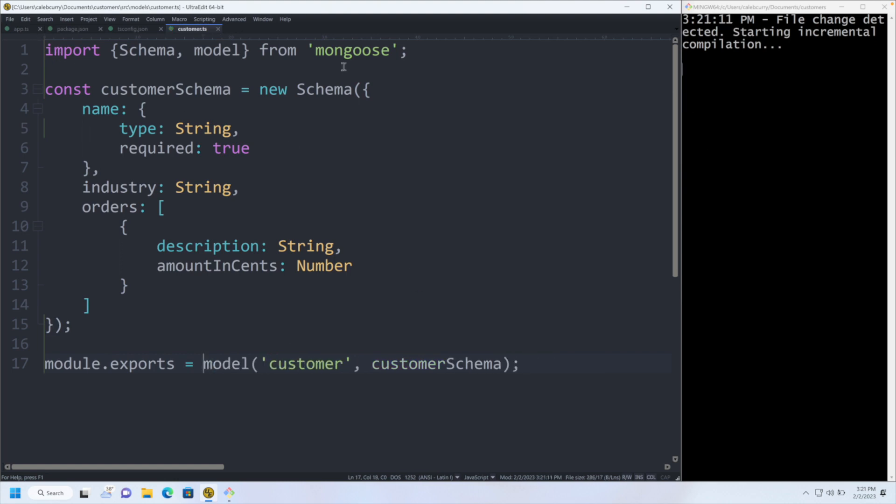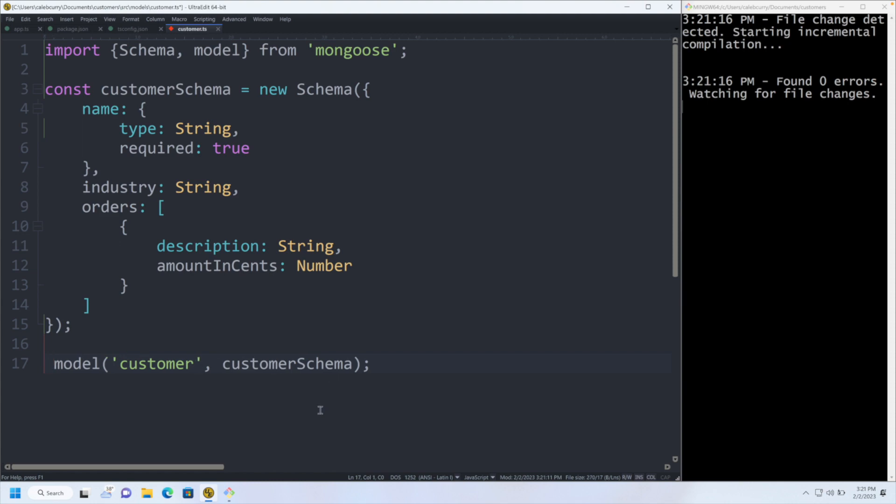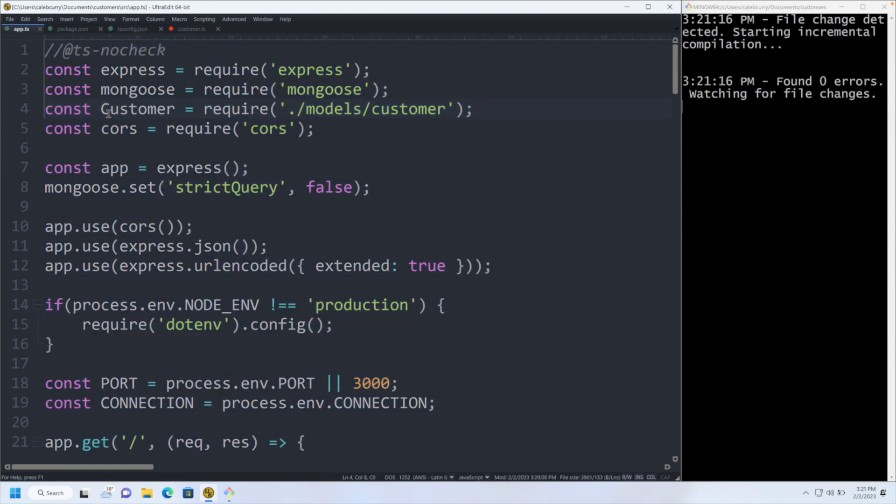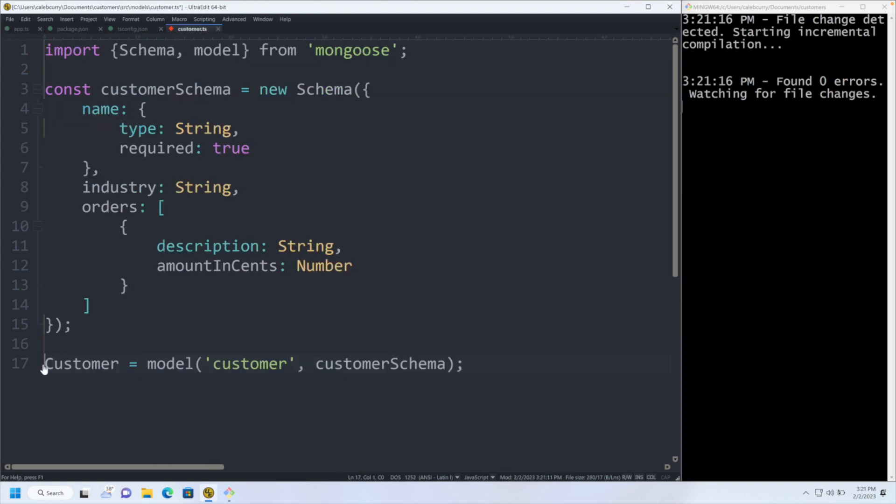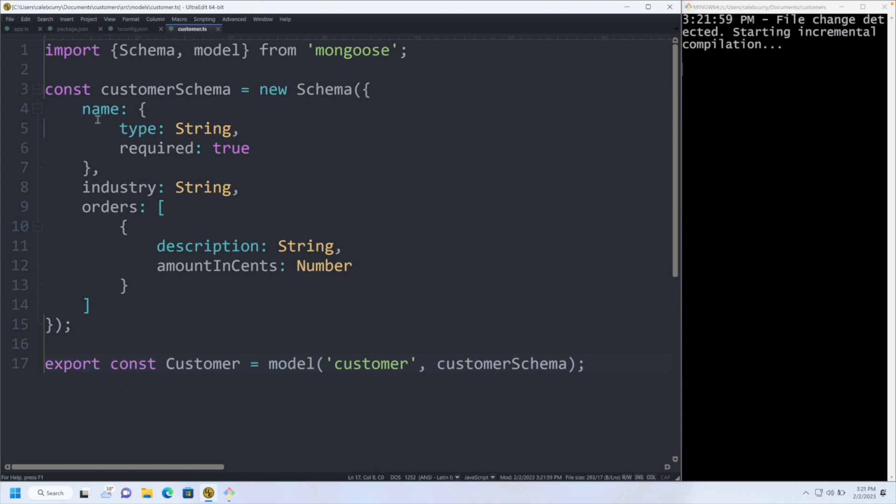Just like we change the import, we can change the export as well. Instead of doing this module.exports, which is kind of confusing, we can use a regular export for ES6 modules. What that's going to look like is const customer equals model customer, customer schema, and then export this. We are now using the import and export statements, which in my opinion are much more clean and easier to understand. Now all we would need to do is import customer in that other file, which is going to refer to our collection.